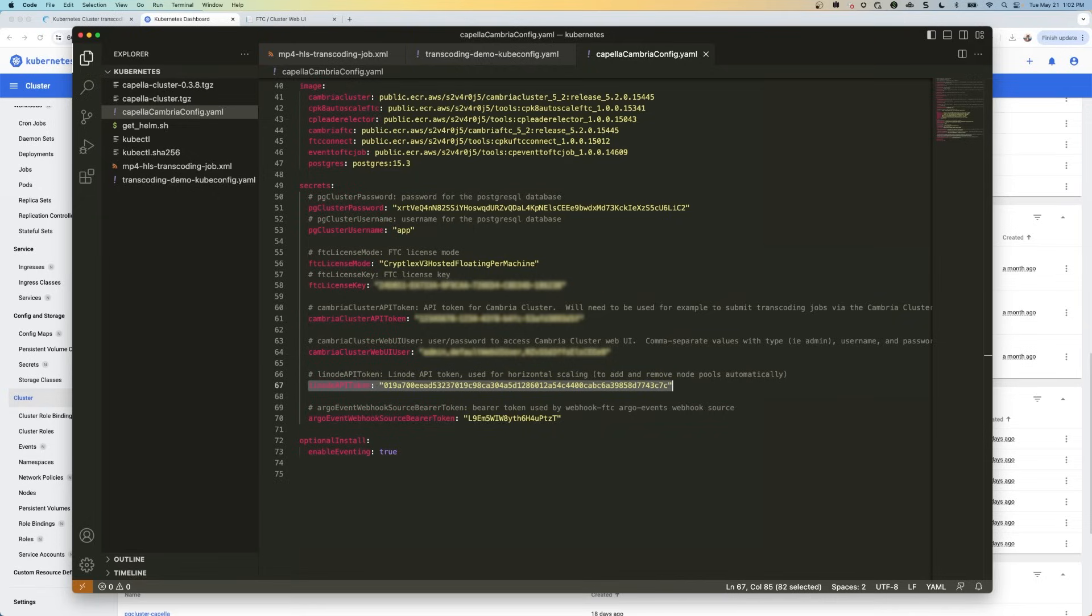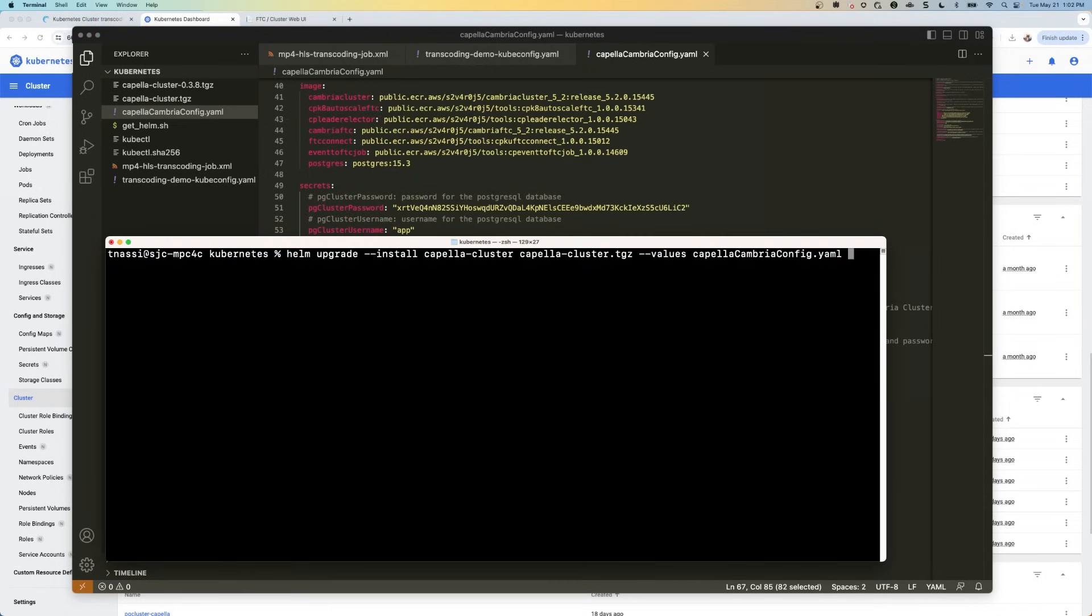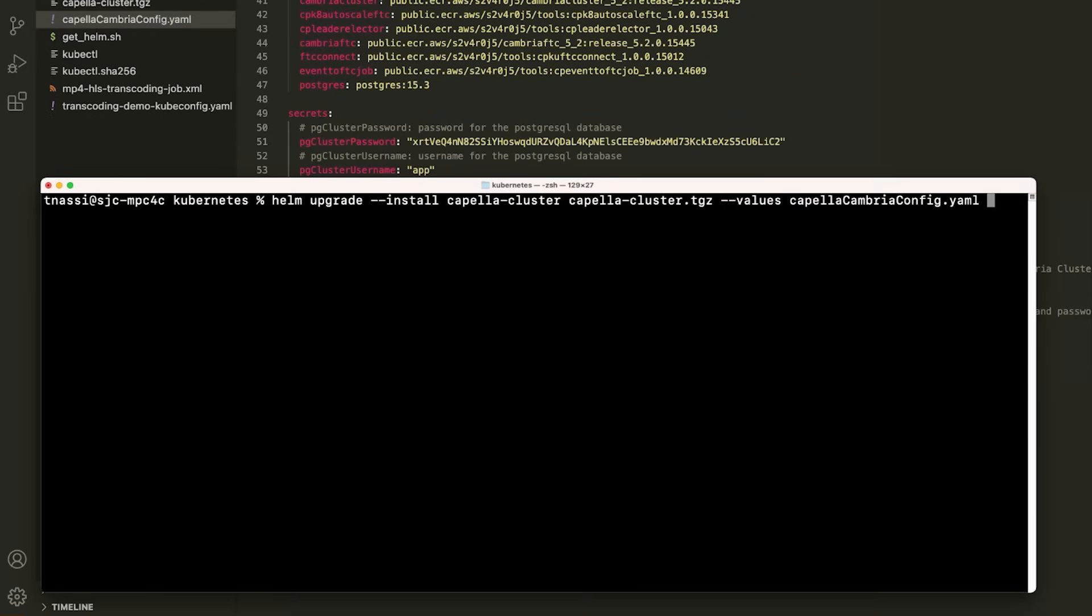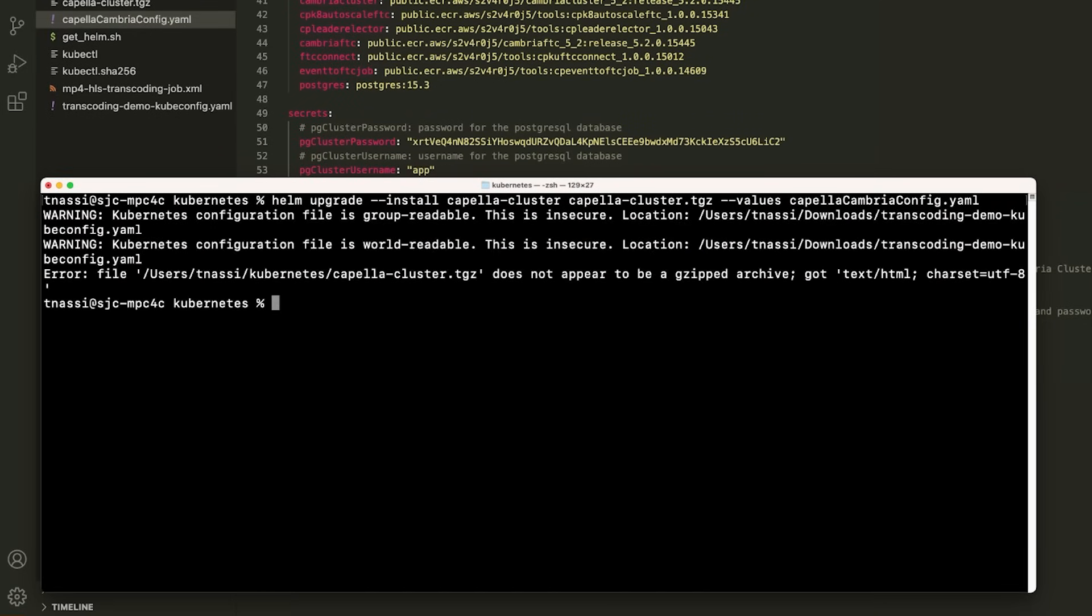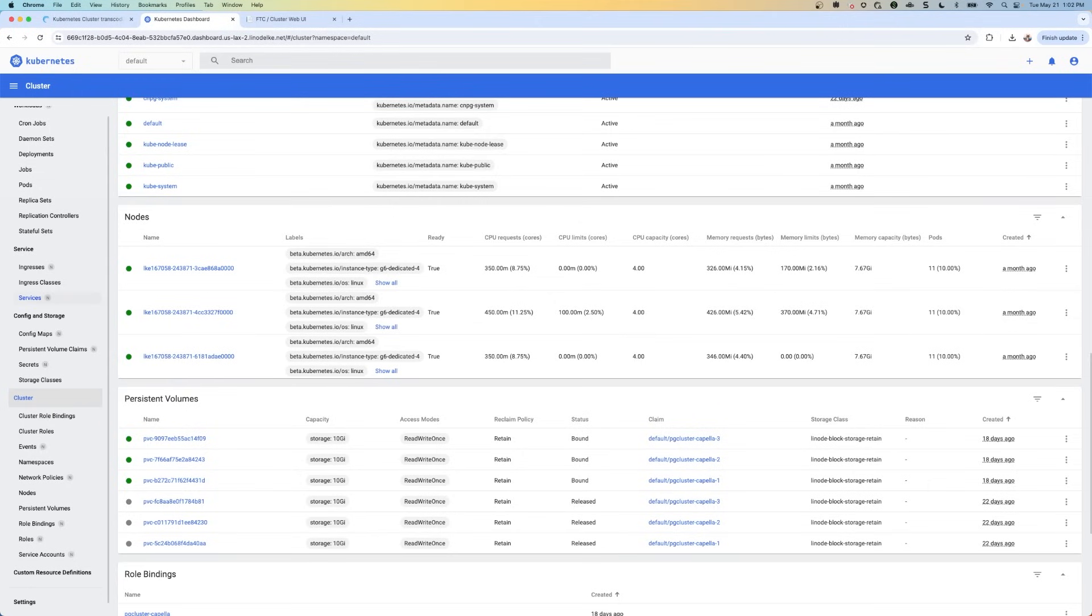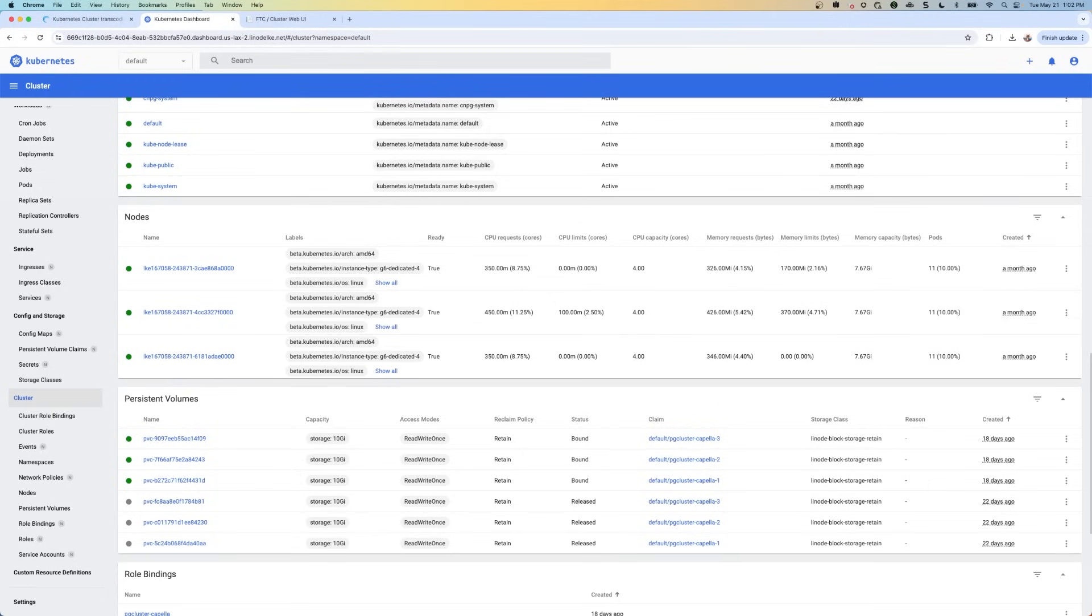Next, we need to install the Cambria cluster. We do that with this command. So you'll run this and you'll install the Cambria cluster. Now I already have this installed. So it gave me an error. But I'm going to go back to my Kubernetes dashboard. And I'm going to click on services.